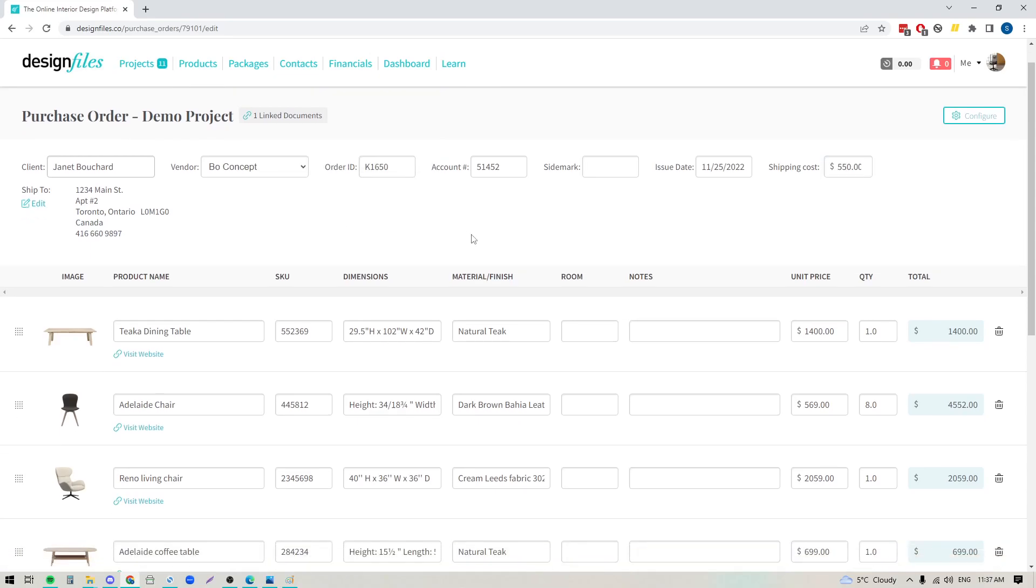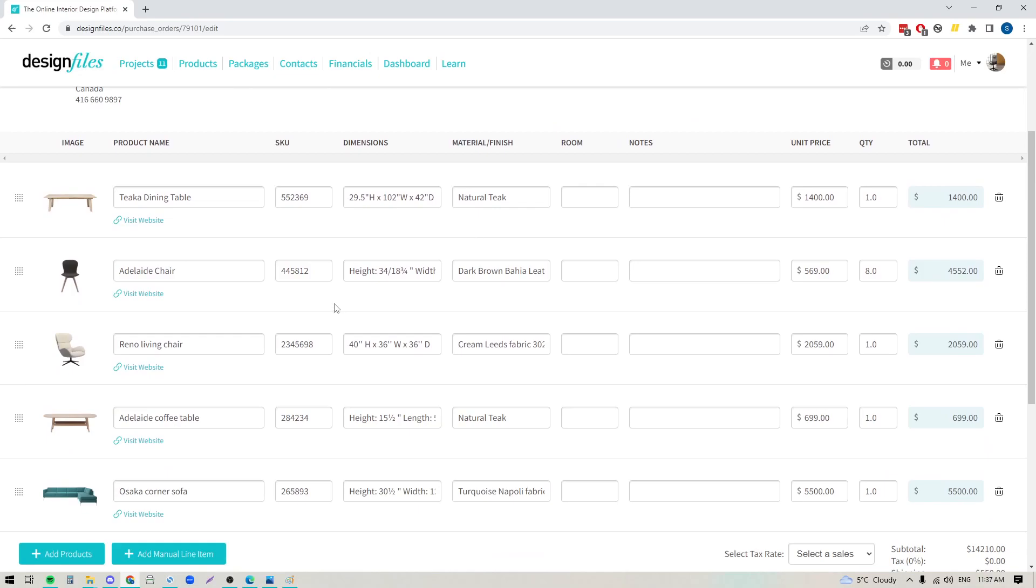Now below that you can see that we've got all of the individual items pulled in, and the system has pulled in all the product information along with it, so I don't have to spend the time to add those details myself. You can see a small image of the product, the product name, SKU, dimensions, and material and finish, and over here we've got the unit price, quantity, and totals.